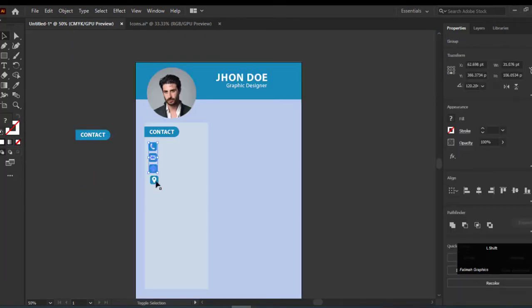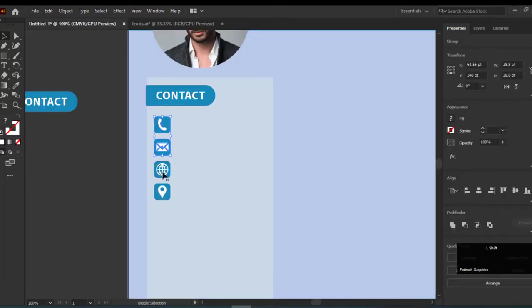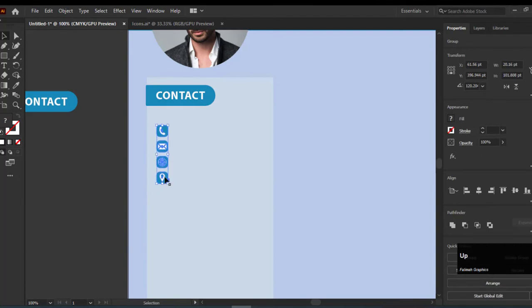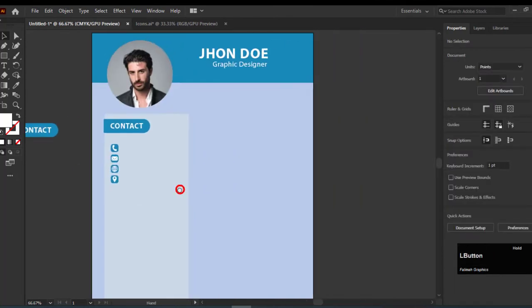Align them with the help of the align tool. The next step is to add the info according to the icon.